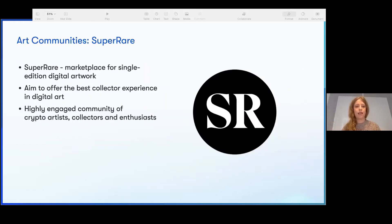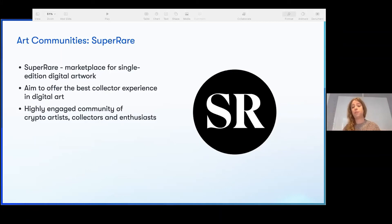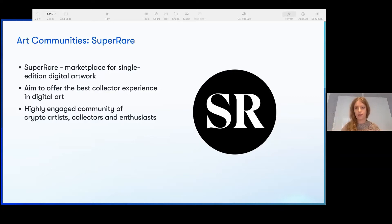Looking at other communities — SuperRare is a marketplace for single edition digital artwork. What's interesting is they're trying to be the art gallery of the NFT space. You have a highly engaged community of artists, collectors, and enthusiasts all coordinating on Discord. There's an organization releasing these works and it's open as a marketplace, but it's still a community. It doesn't use a DAO in the technical sense, but it is still a digital community that exists, in a way, ethereally.